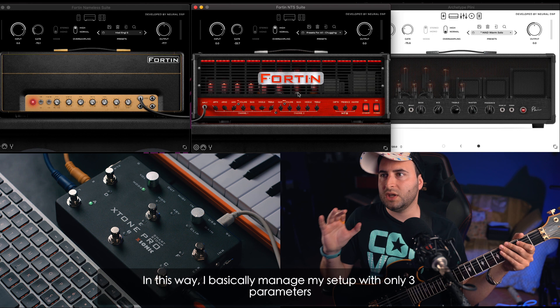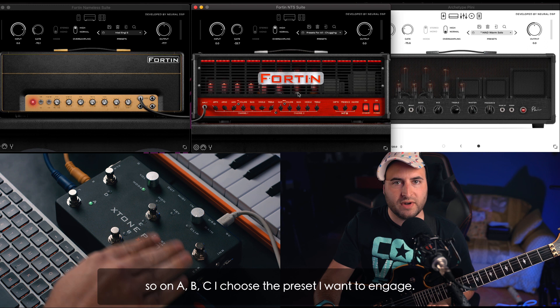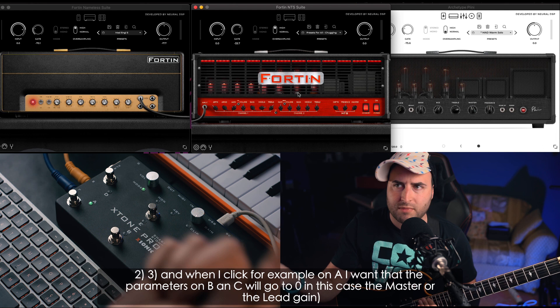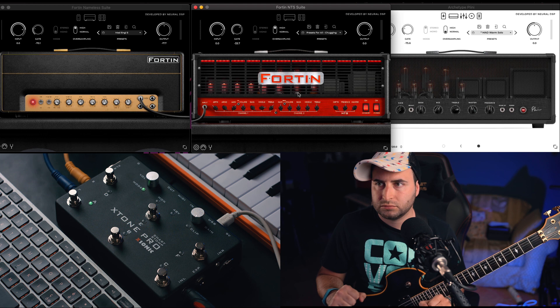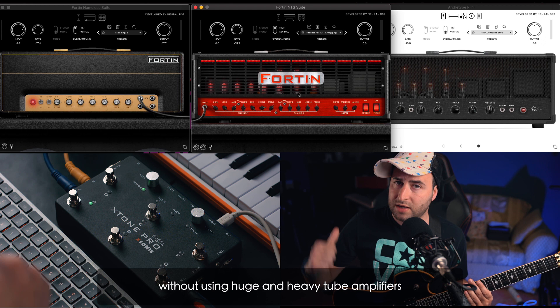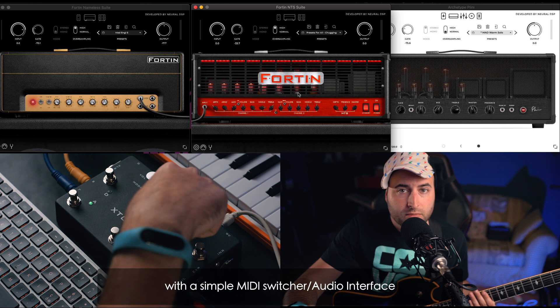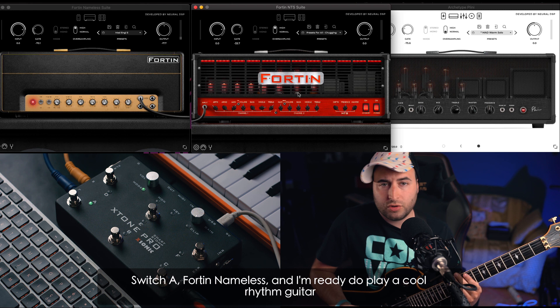In questo modo vado a agire con tre parametri: uno, il preset che vado a scegliere per ogni mio switch — quindi A, B e C mi scelgo i vari preset; e quando vado a cliccare ad esempio A, voglio che i parametri dei preset su B e C vadano a zero, in questo caso il master o il lead gain. Questo potrei utilizzarlo come setup live — ipoteticamente in un reale stage, senza utilizzare amplificatori pesanti, senza casse 2x12 e 4x12, ma utilizzando un computer vado direttamente nel mixer con un mio mini switcher. Ho un suono che è davvero figo perché i plugin della Neural DSP suonano davvero bene.